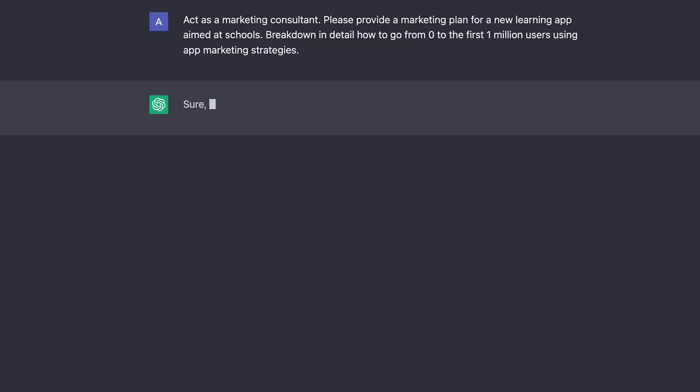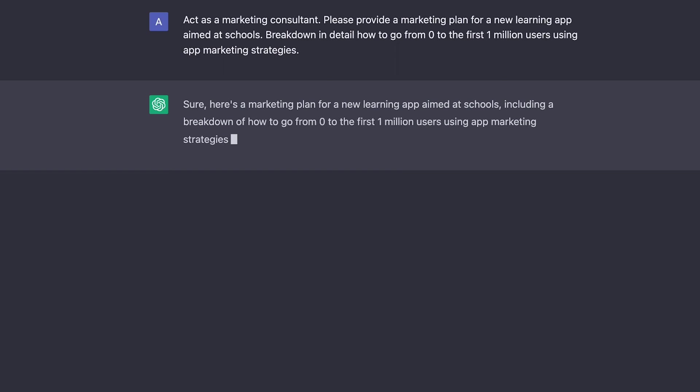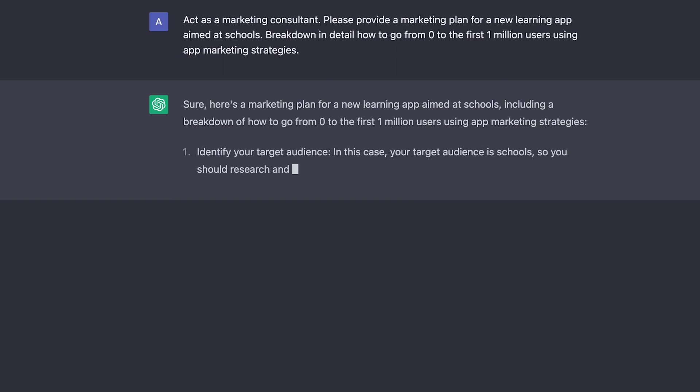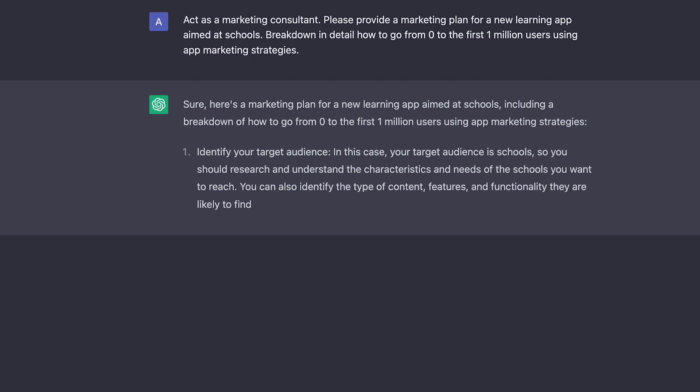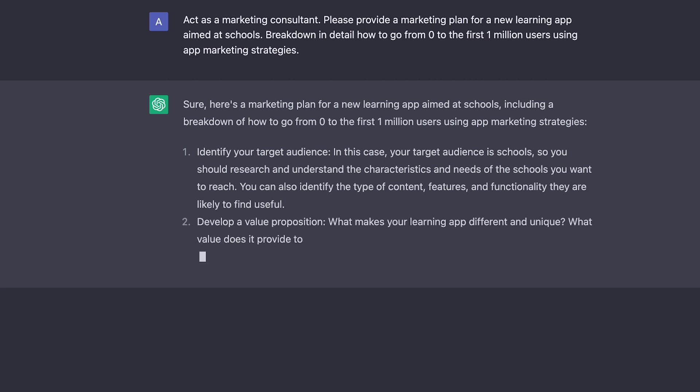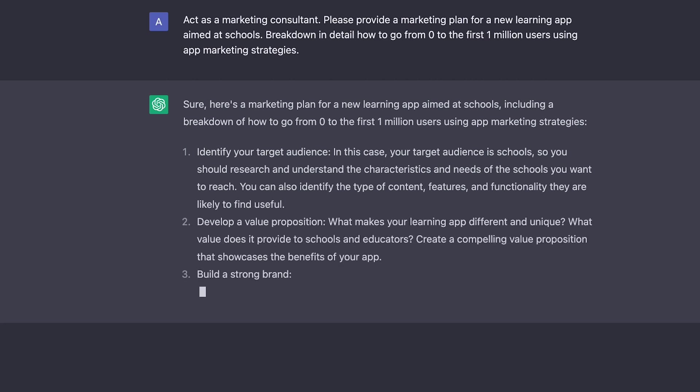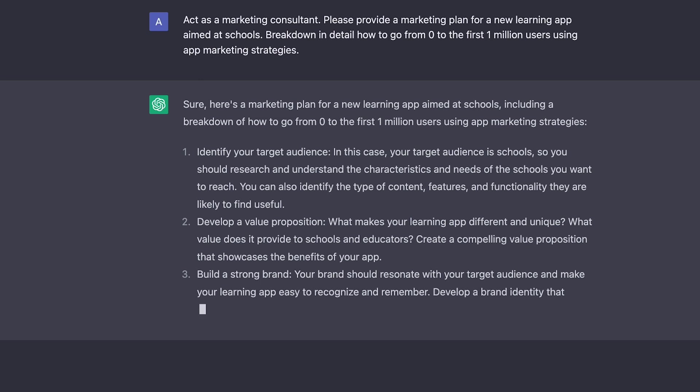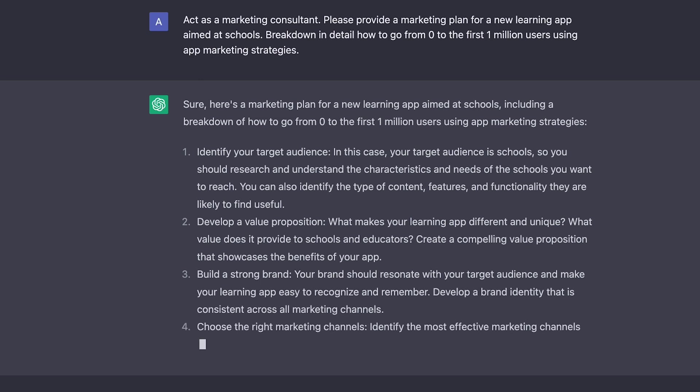For example, you might use the prompt, act as a marketing consultant. Please provide a marketing plan for a new learning app aimed at K-12 schools. Break down in detail how to go from zero to the first 1 million users using app marketing strategies and be as detailed as possible. ChatGPT will then respond with a long list of things that you can act on.